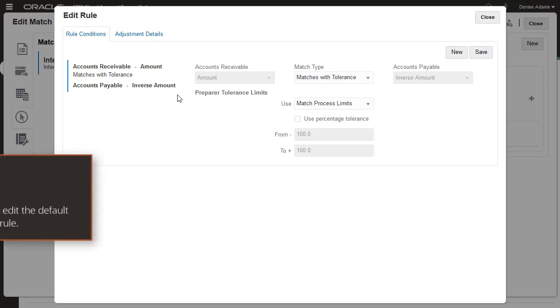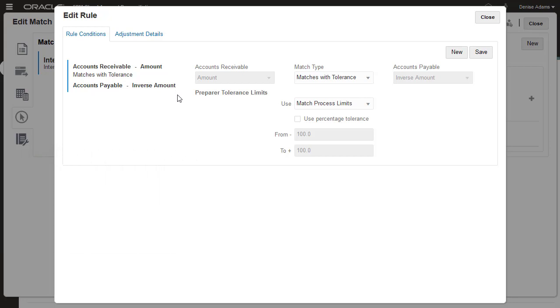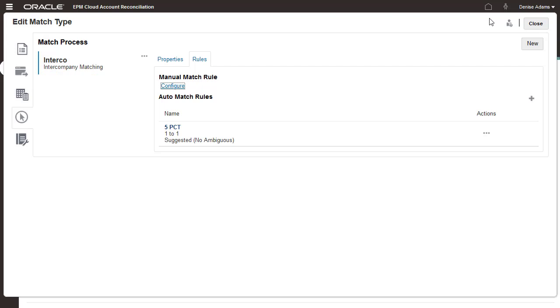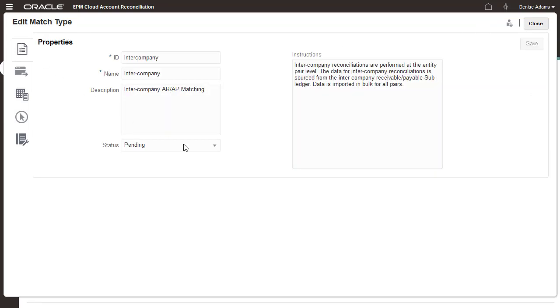If you do not edit the default manual matching rule, manual matches are allowed only if balancing attributes match exactly. I'm done configuring this match type, so I'll set the status to Approved.